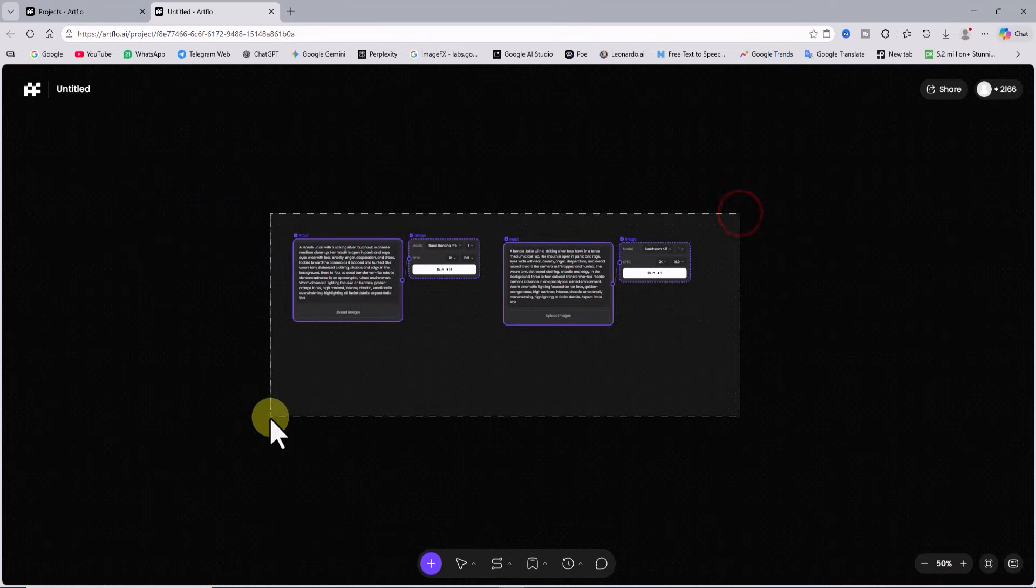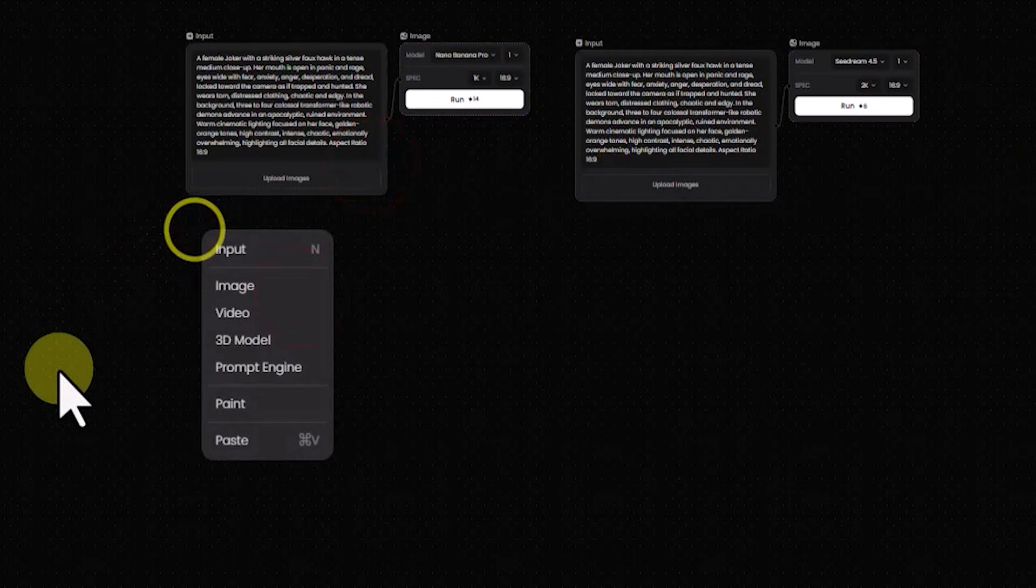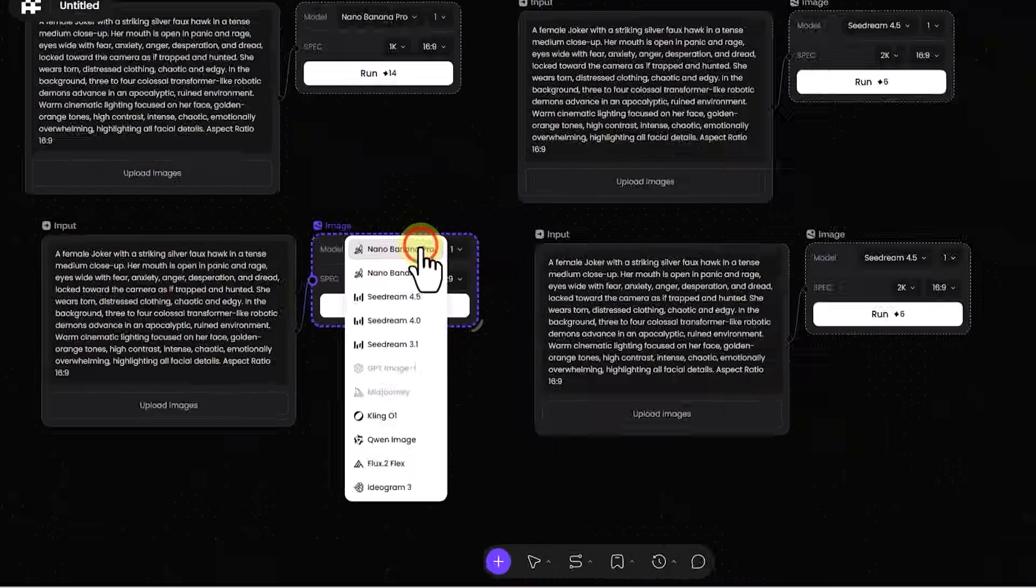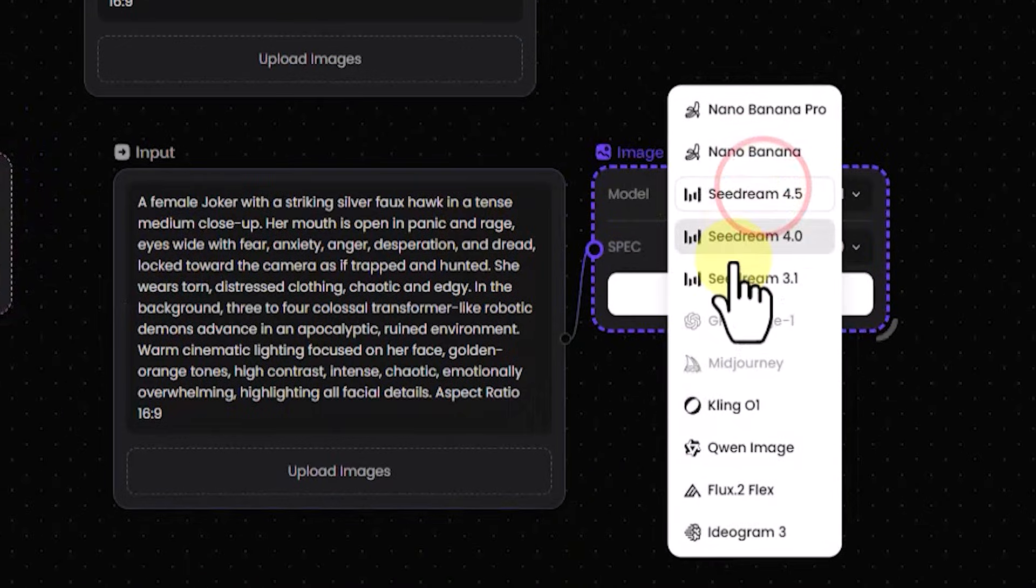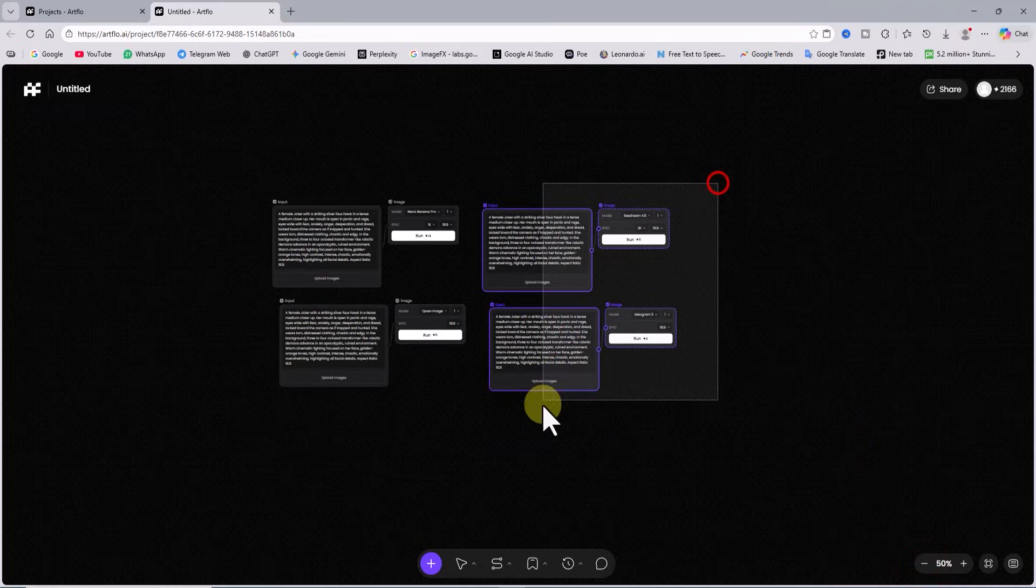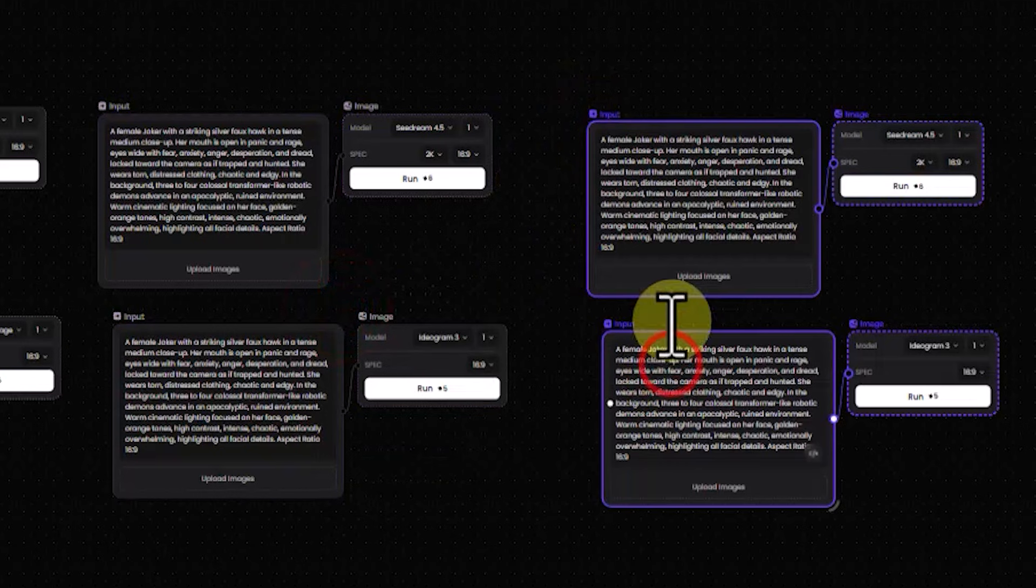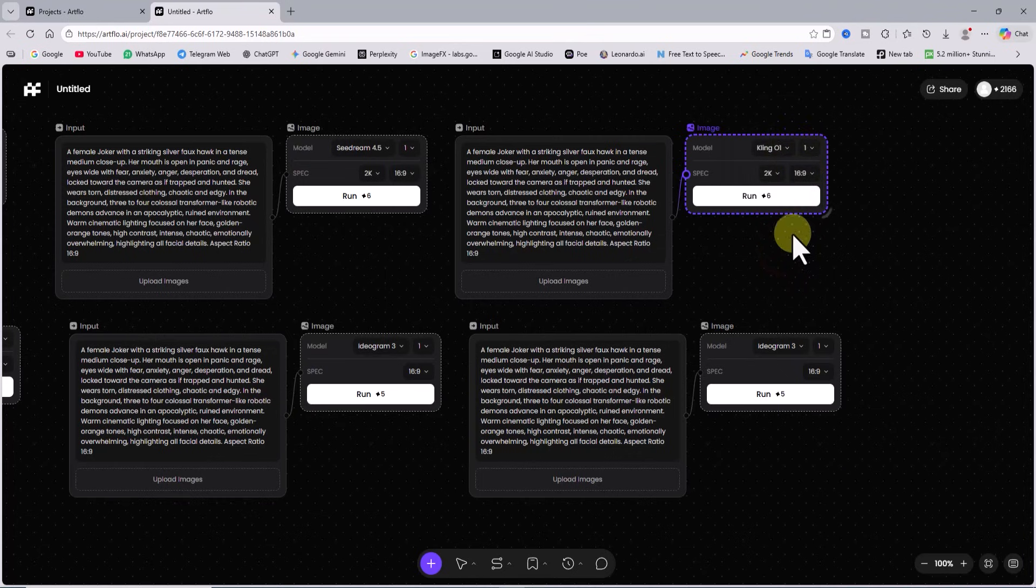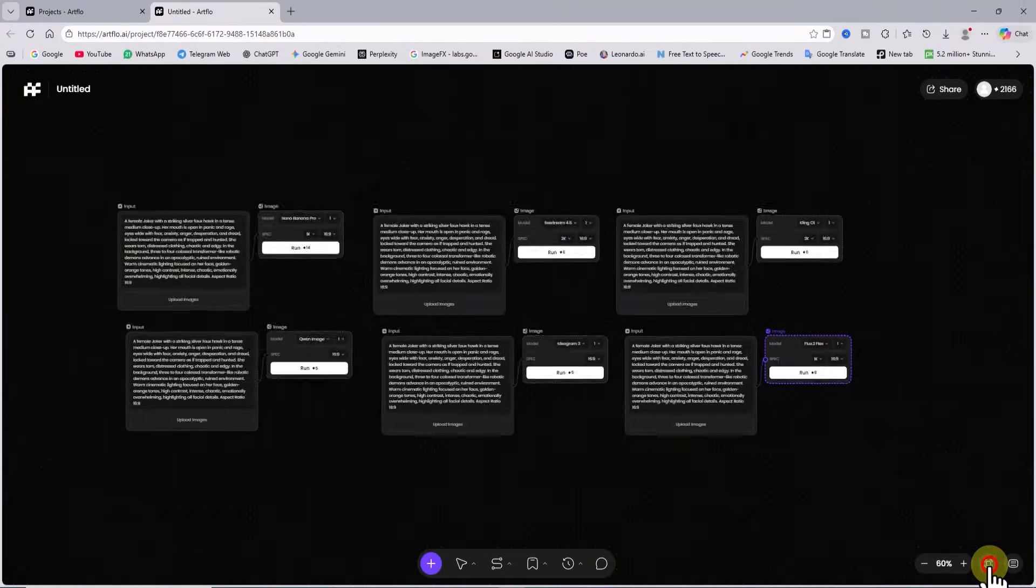To avoid repetitive work again I select all the items we have created and make a copy of them. In input number 3 I change the image model to quen image. In input number 4 I change the image model to ideogram 3. Again I make copies from two of the items we created. You can see how simple this is. In input number 5 I set the image model to cling 0 1. In input number 6 I set the image model to flux 2. Now we have linked one prompt to six image generation models.